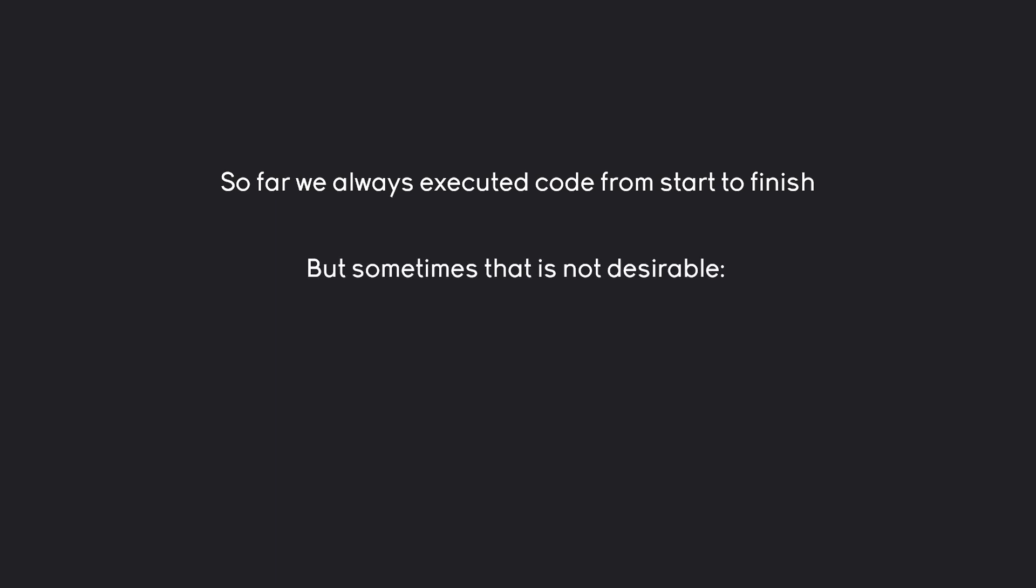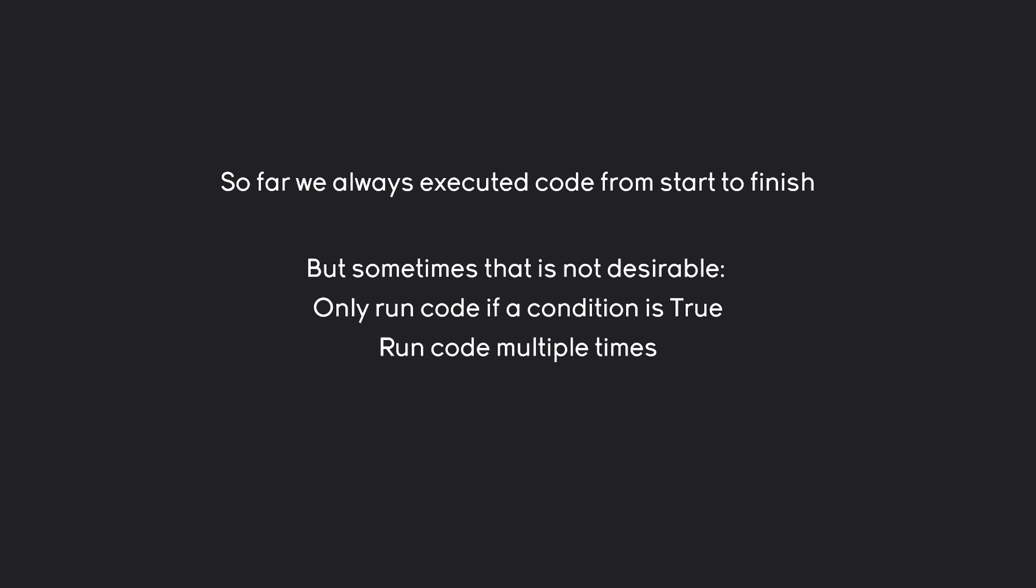Because sometimes we want to do something else. For example we might only want to run code if a certain condition is true. Or we might want to run code multiple times. Or we might want to run code for every item inside of a list or a tuple or something like that.